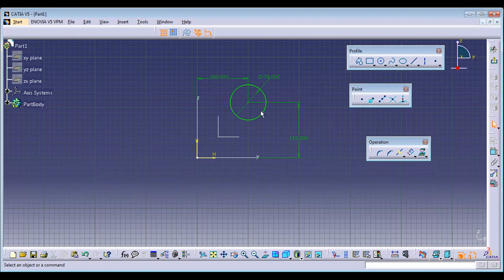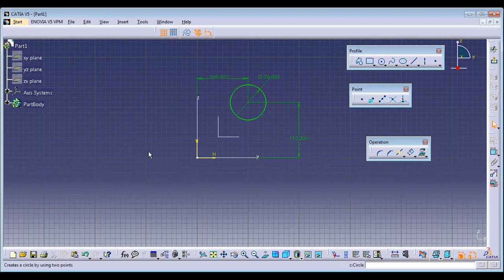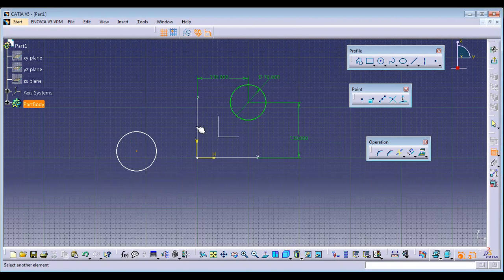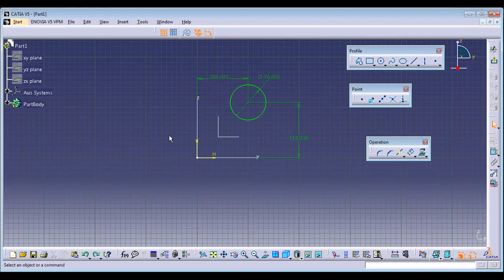Distance is the measurement from a point to the center axis — that is called distance.